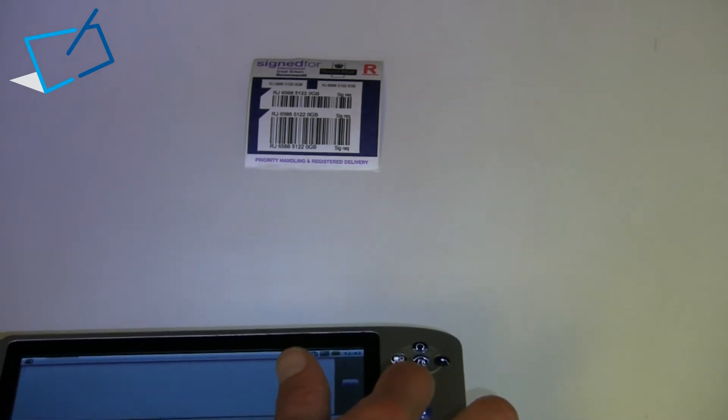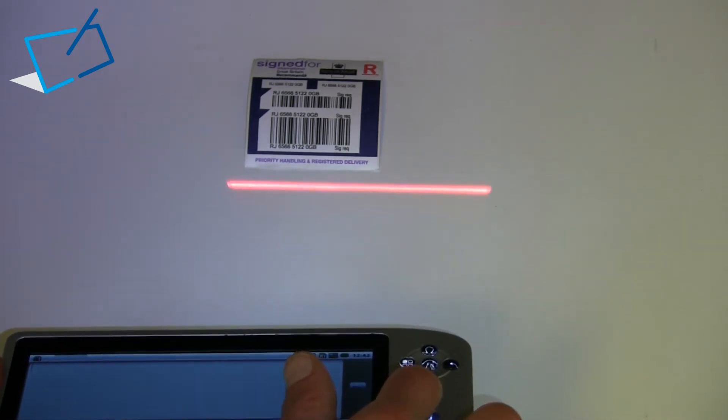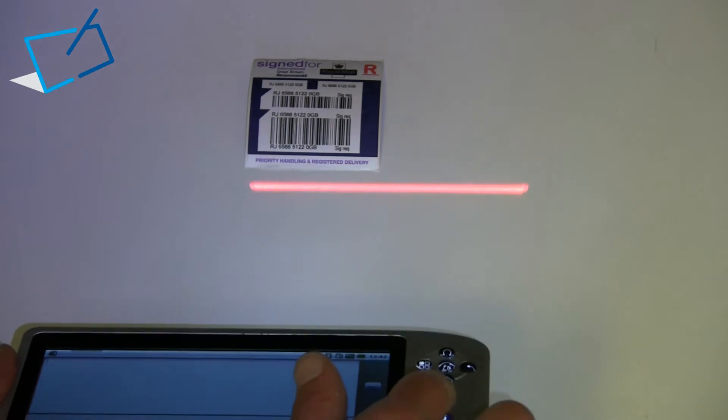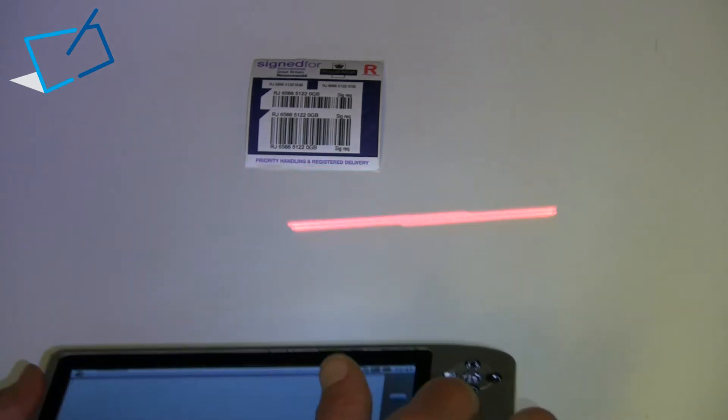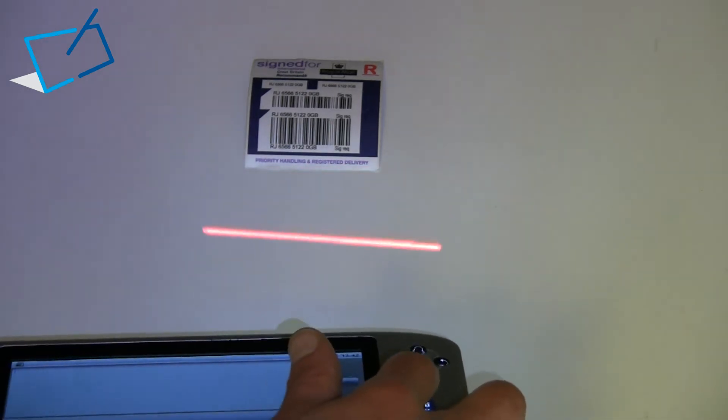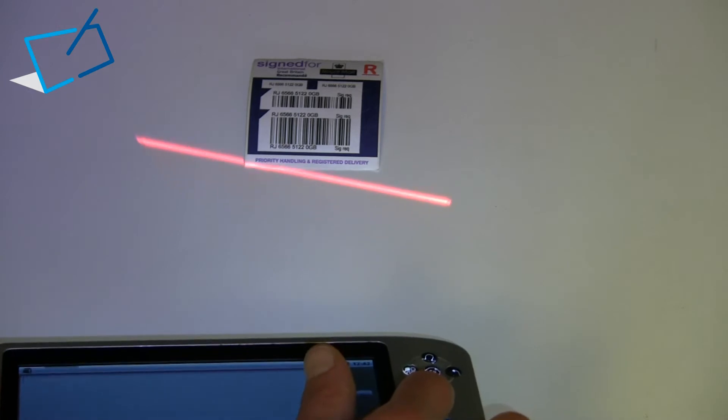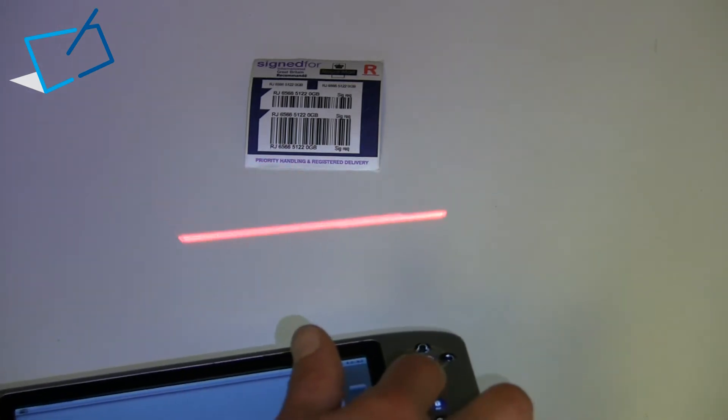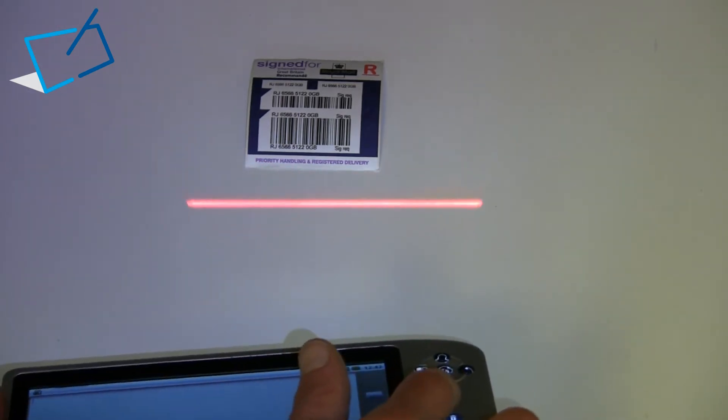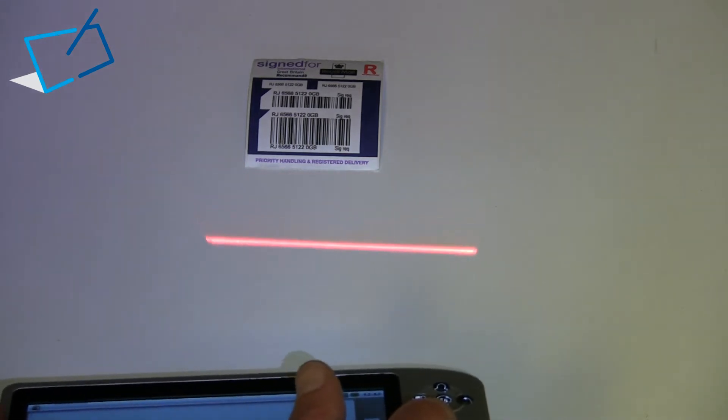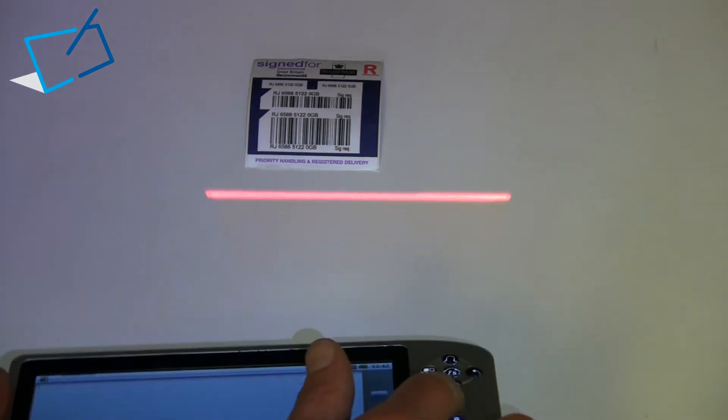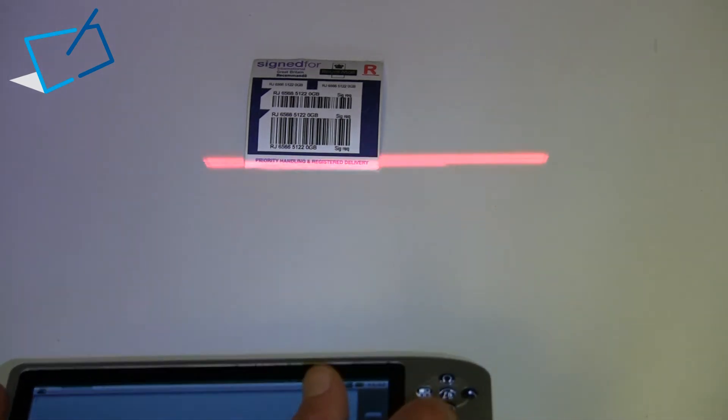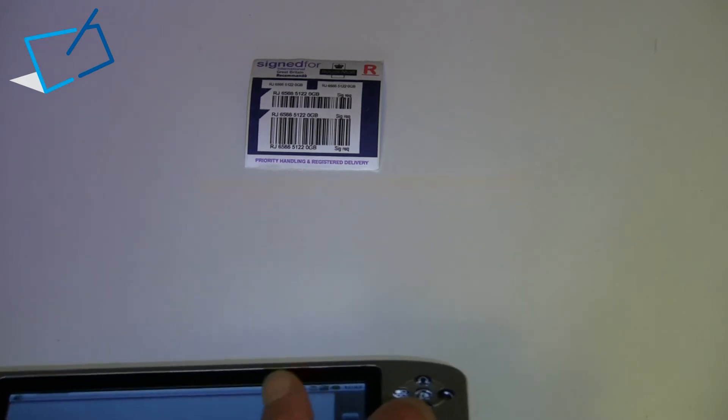And what you're seeing there is the laser scanner on this particular unit. So there's two options for this device, either a laser scanner, a 1D laser scanner which is a simple SE955, or a CCD scanner. So depending on how much barcode scanning you're doing, and perhaps your familiarity also with those technologies, although you can give us a call and discuss that.